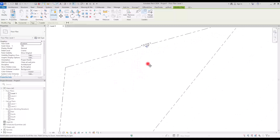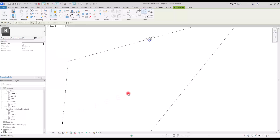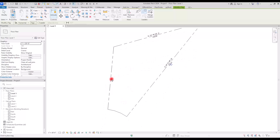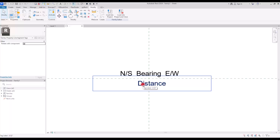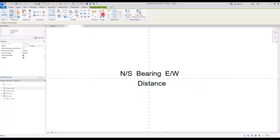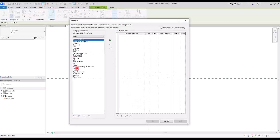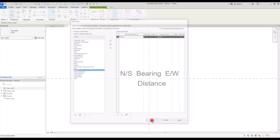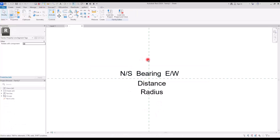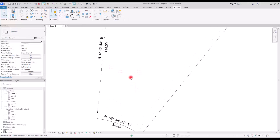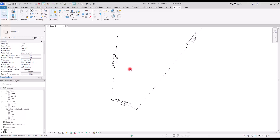I don't want the leader, so I'll uncheck that option and simply click to place the tag. Let me make it a bit bigger. I'll place the remaining tags on the other lines — each one showing bearing and distance. For the arc segment we also need the radius. Go back to the tag family, add another label below the distance label, and add the Radius parameter. Save this version with a different name and load it into the project as a second tag type for the arc.